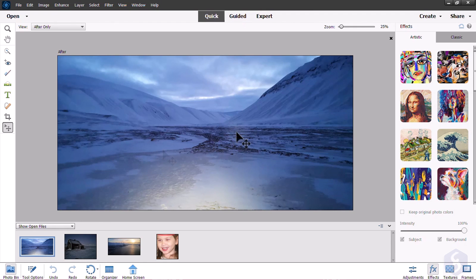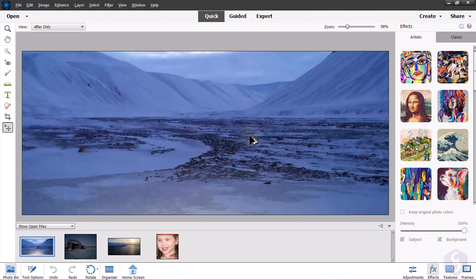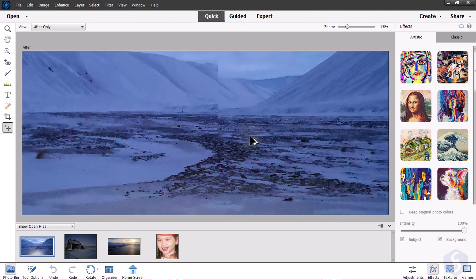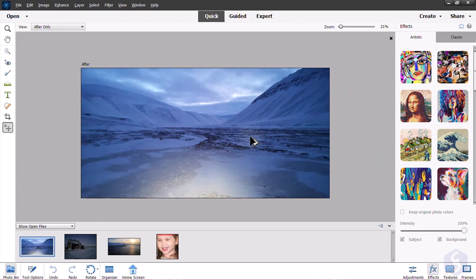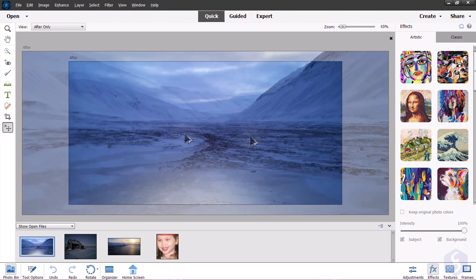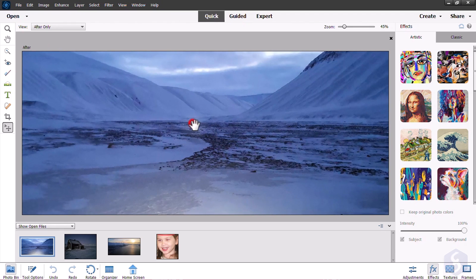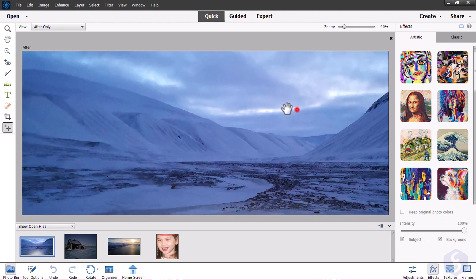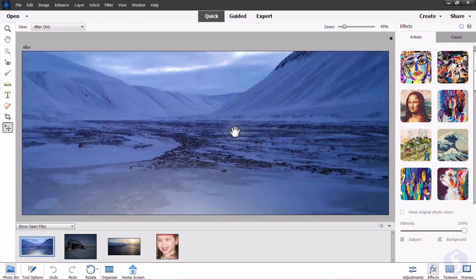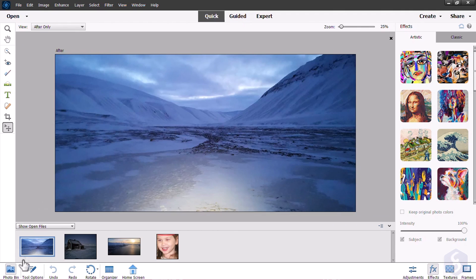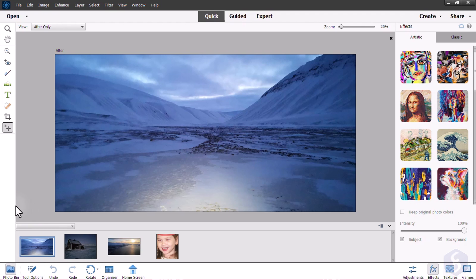You can also zoom in and out with your mouse wheel while holding down the Alt or the Option key, and pan around while holding down the Spacebar key. Around the Preview you get several editing tools and useful panels for more advanced editing.